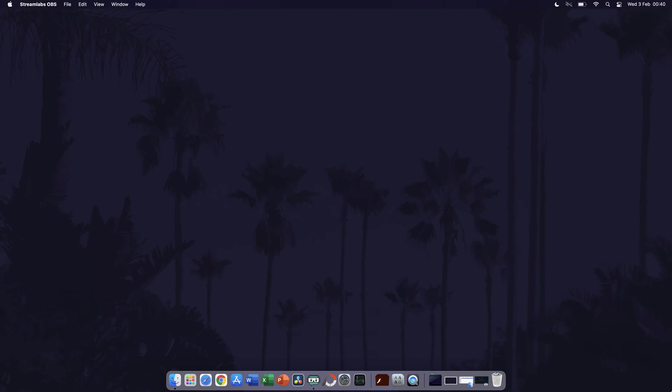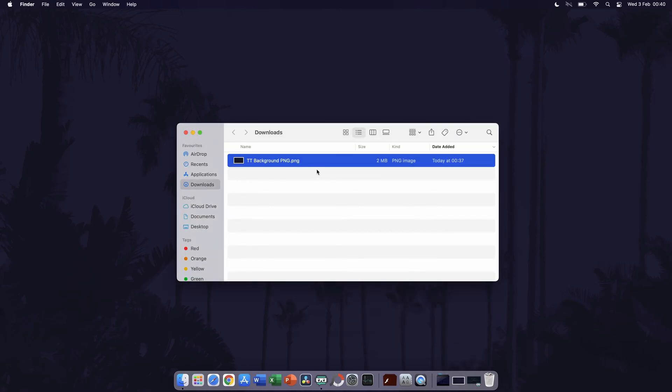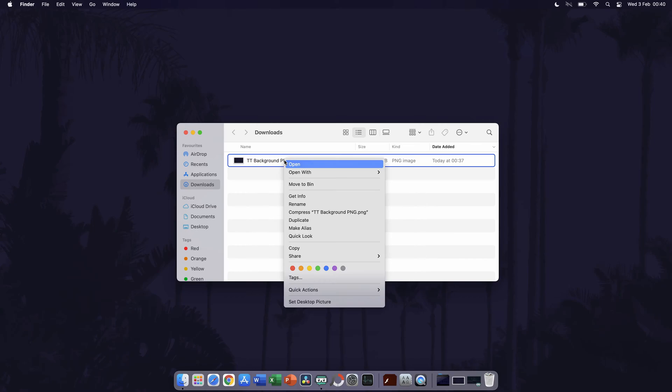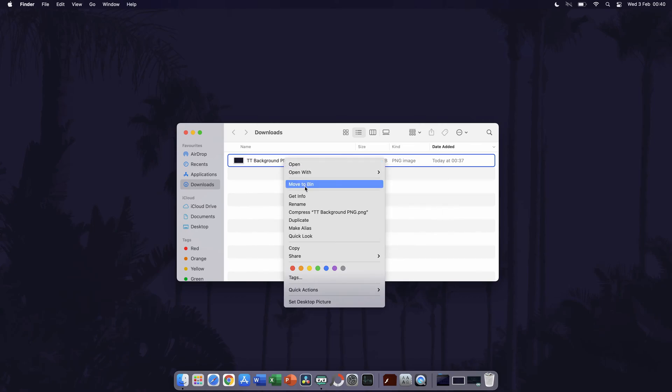First navigate to the file or folder you want to change the permissions for. Once you have found it, right click or option click using two fingers on the trackpad to bring up the options list. On the list, find and click on get info.